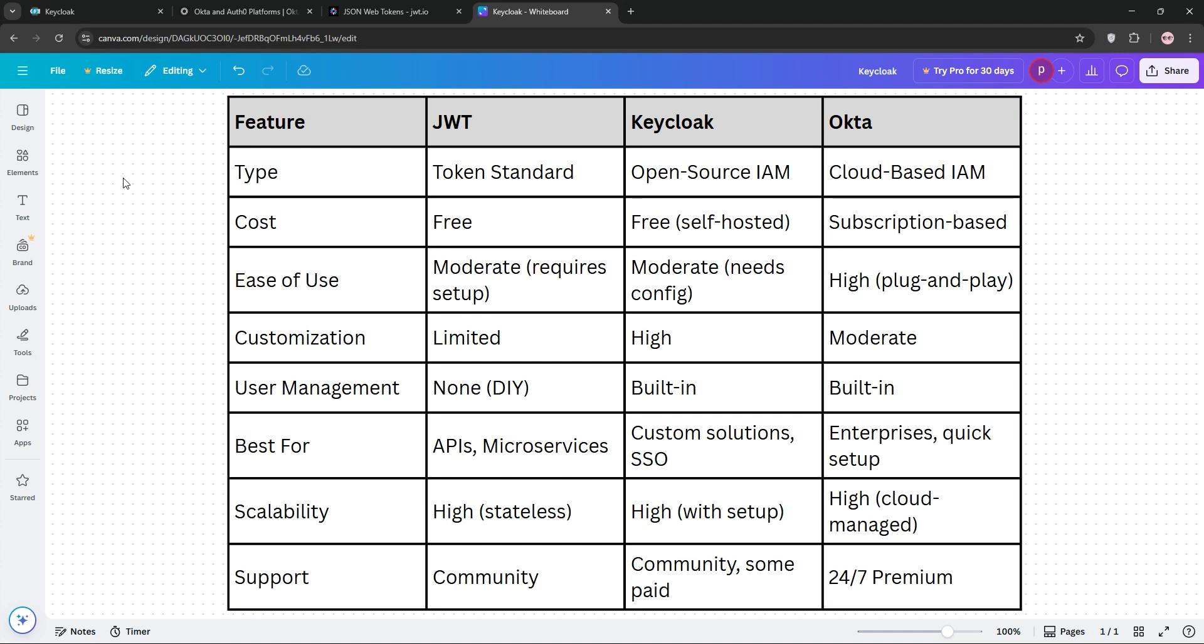That's it guys - JWT for lightweight APIs, Keycloak for open source power, and Okta for enterprise ease. Which one's your pick? Drop a comment and subscribe for more tech breakdowns. See ya!